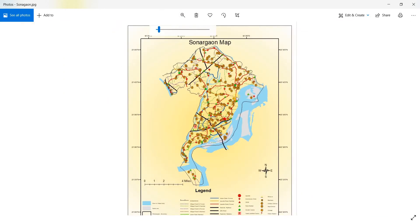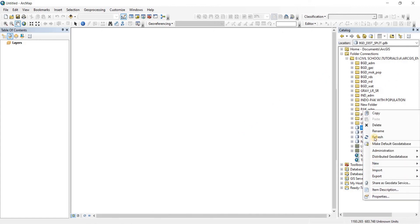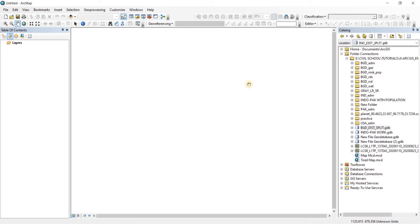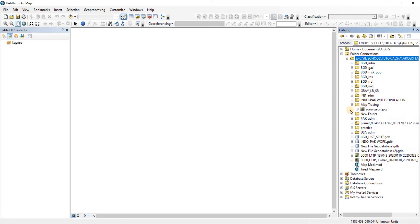The first step is geo-referencing. In this video we're going to learn how to geo-reference any kind of map. We're going to bring our image file — I'll provide you the files so that you can practice. I had to reconnect the folder, and here we have our map tracing folder with the JPG image.